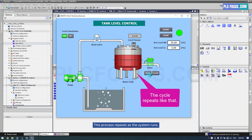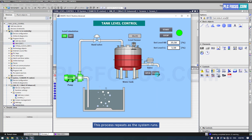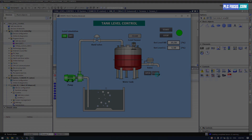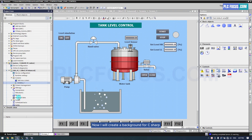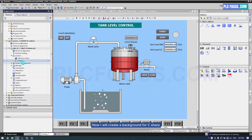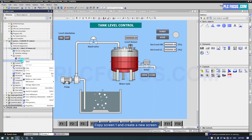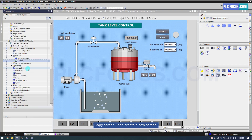This process repeats as the system runs. Now we'll create a background for C#. Copy screen 1 and create a new screen.